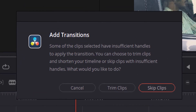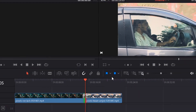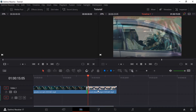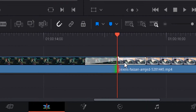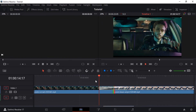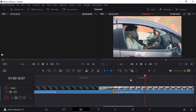You can see we need to trim the clips before adding a transition. You can either manually trim the clips or you can click on 'trim clips' to make DaVinci Resolve automatically trim the clips. Now you can see there is a transition between these two clips — the cross dissolve transition.